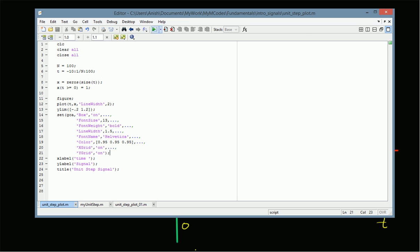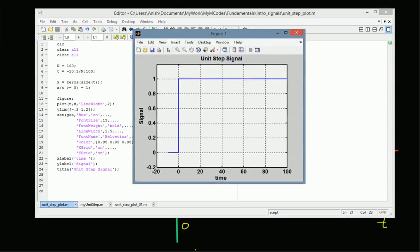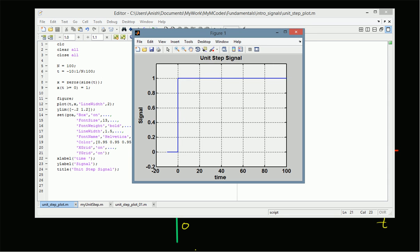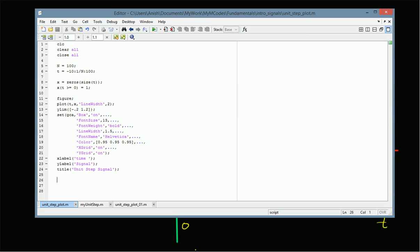Let us run and see the results. We can clearly see that the signal value is zero until t is equal to zero, and for t greater than or equal to zero the value is one. This is an illustration of the unit step signal.